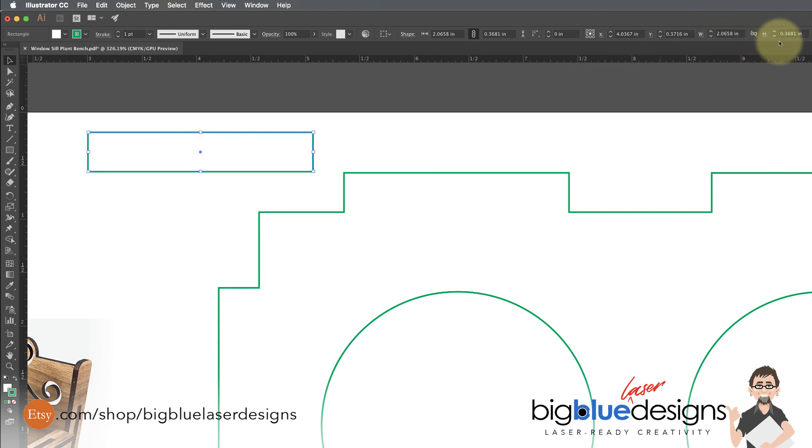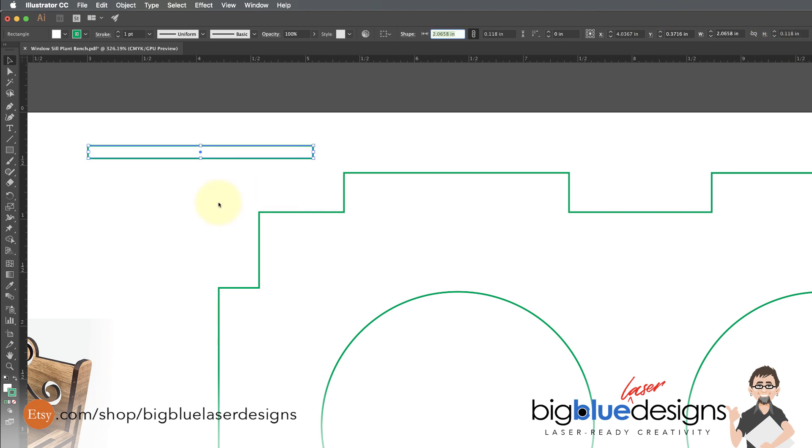And now I adjust the height of this. I don't mess with the width and adjust it to the height again of what I want. So whatever you're saying you need, let's say it's 0.118 or something like that. So now you've got this rectangle at the height you need.